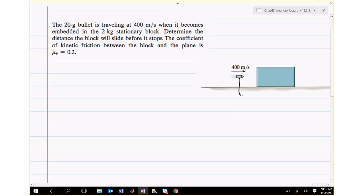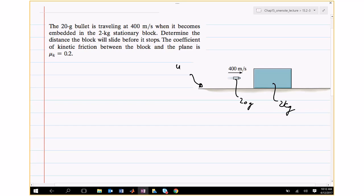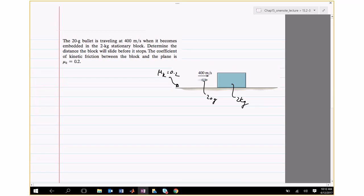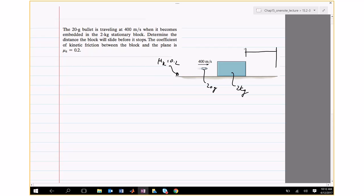First problem: a 20-gram bullet is traveling at 400 m/s when it becomes embedded in a 2 kg stationary block. Determine the distance the block will slide before it stops. The coefficient of kinetic friction between the block and the plane is μk = 0.2. You have to find the distance the block moves until it comes to rest, because the bullet penetrates the block, stays inside, and the momentum imparted causes the whole system to move to the right, while friction opposes and eventually stops it.